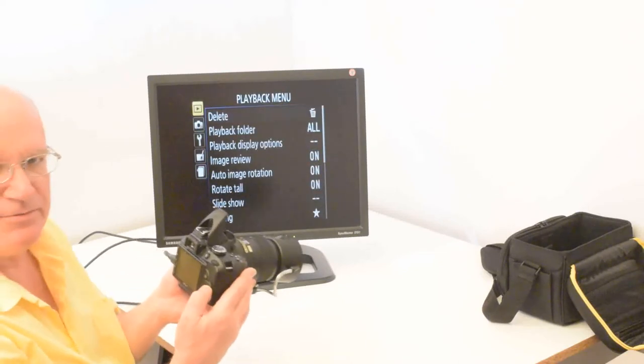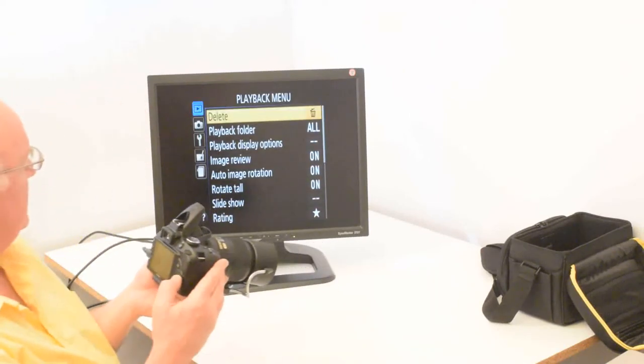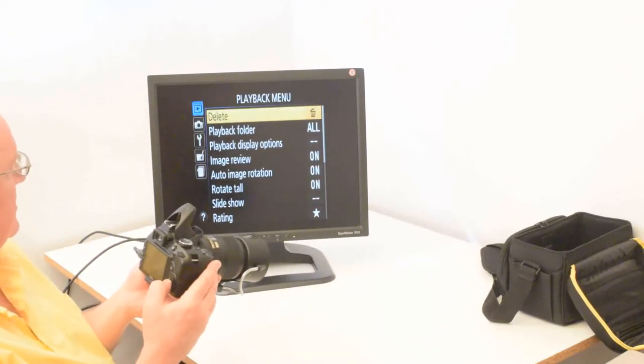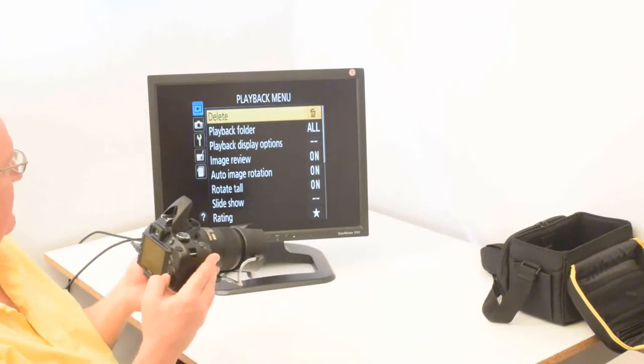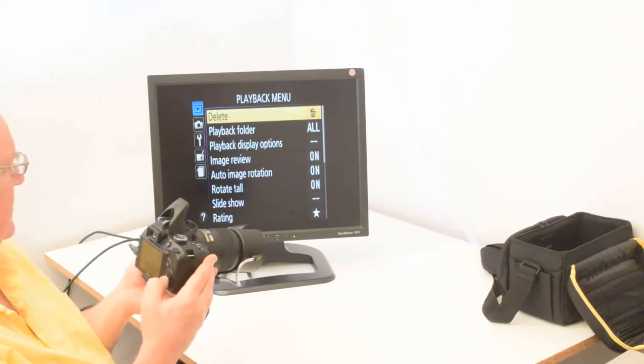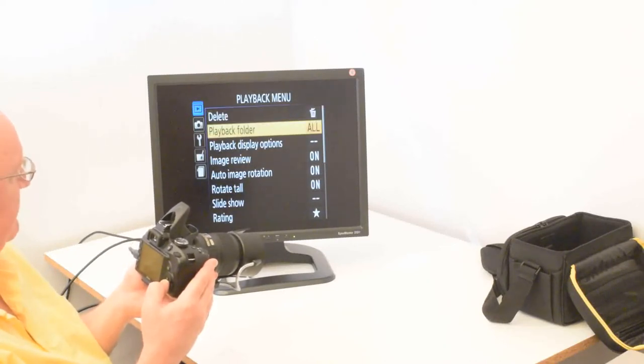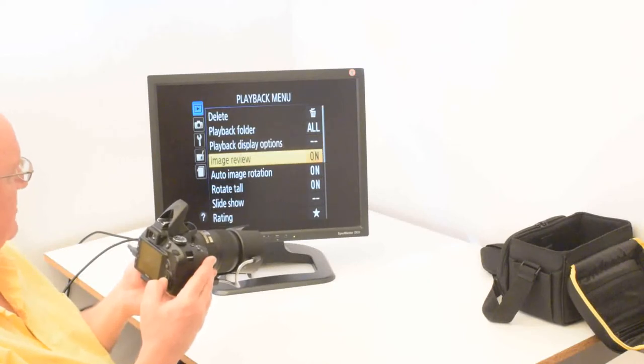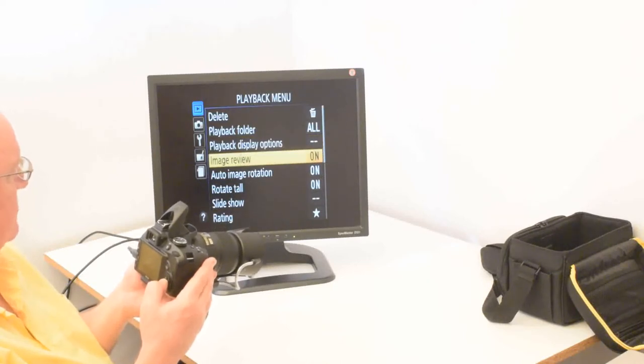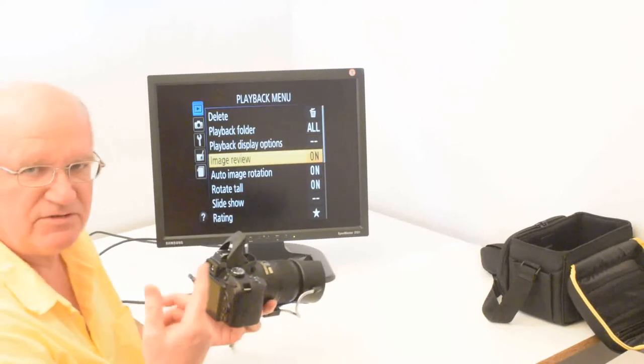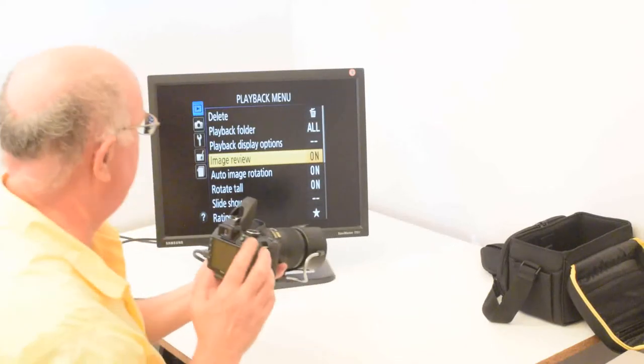And the first one is called playback menu. And you don't generally need to change anything here. They're mainly command functions like delete. That's saying which playback folder, display options, image review. That means as soon as you take a picture, it'll show it briefly.